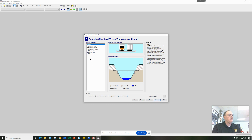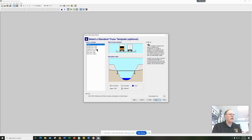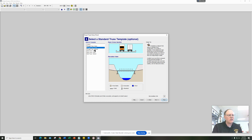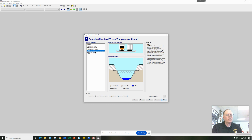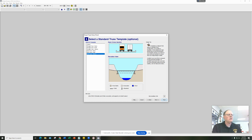Now you've got some pre-designed truss designs made by some pretty famous engineers — the Howell, the Pratt, and the Warren. You can look through each of these. I would suggest on your first attempt you just use one of these existing designs. Notice three of these are underneath the bridge and three of these are above the bridge, so you can pick which one you want.